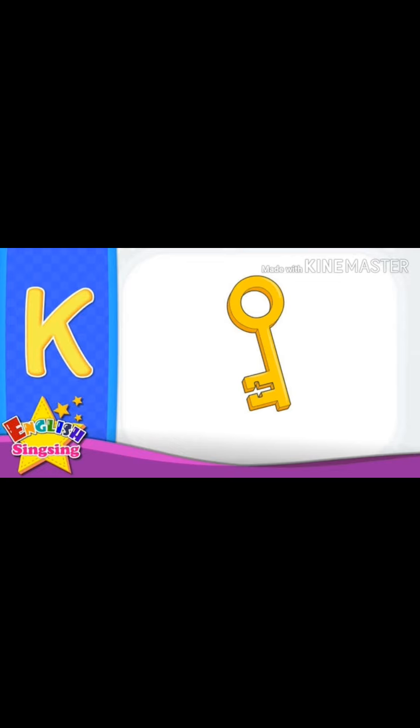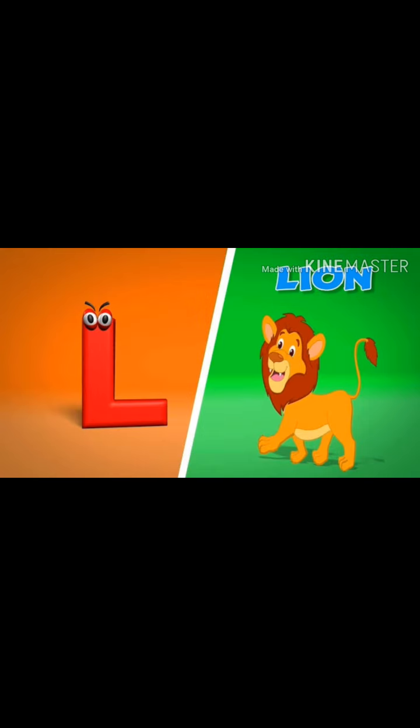Repeat with me. J for joker. K for key. K for key. L for lion.